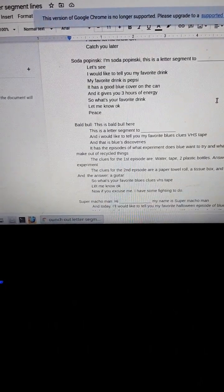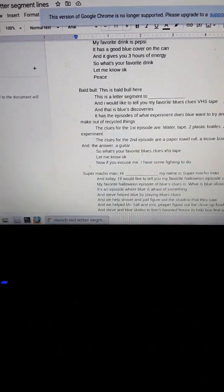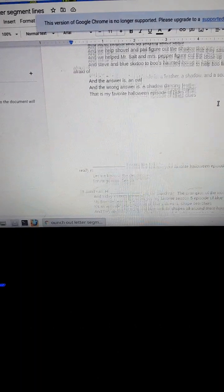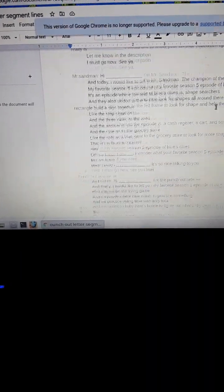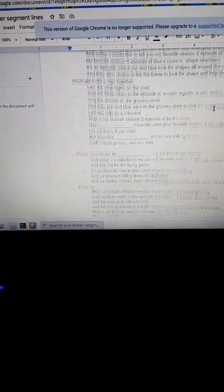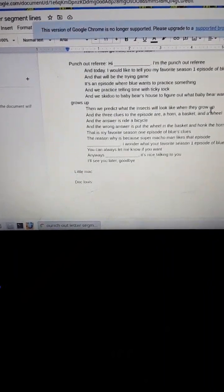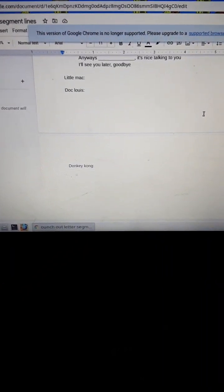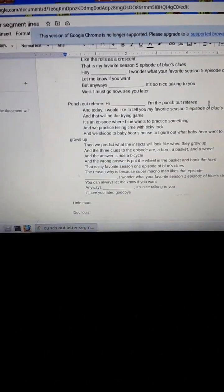Soda Popinski, Bald Bull, Super Macho Man, Mr. Sandman, Punch Out Referee, and I haven't put anything for Little Mac, Doc Louis, or Donkey Kong.